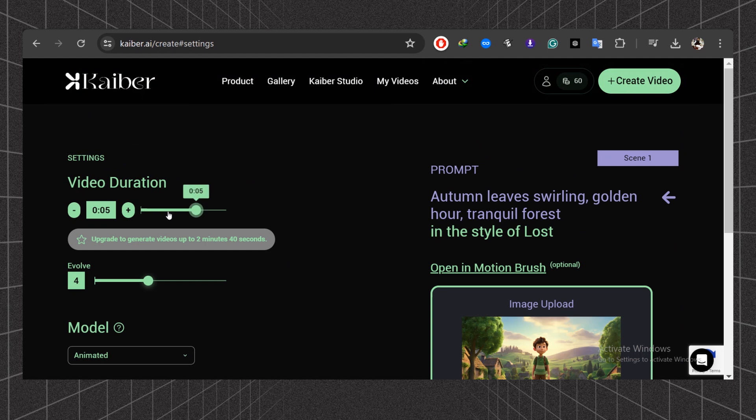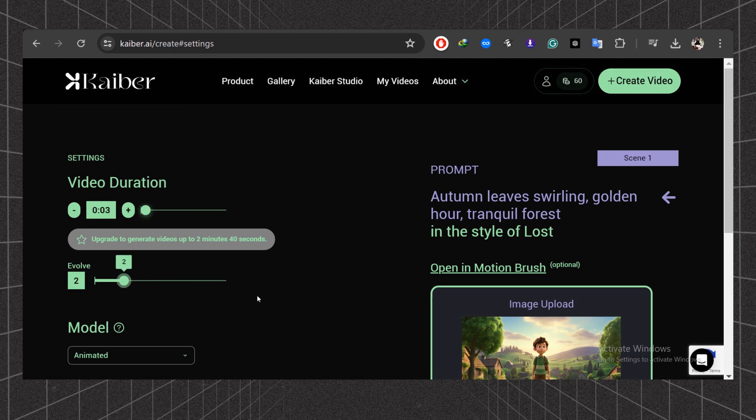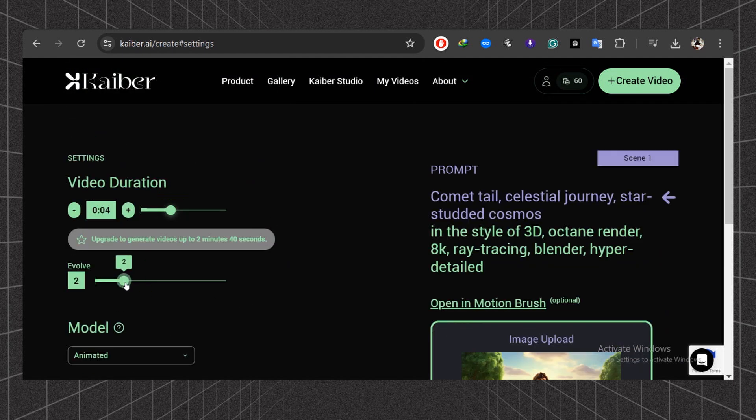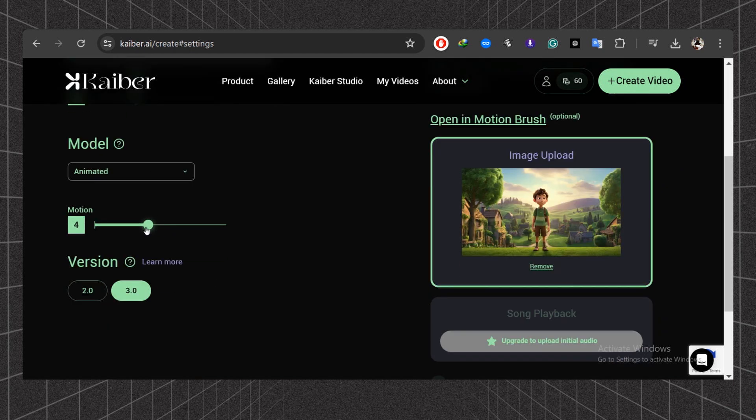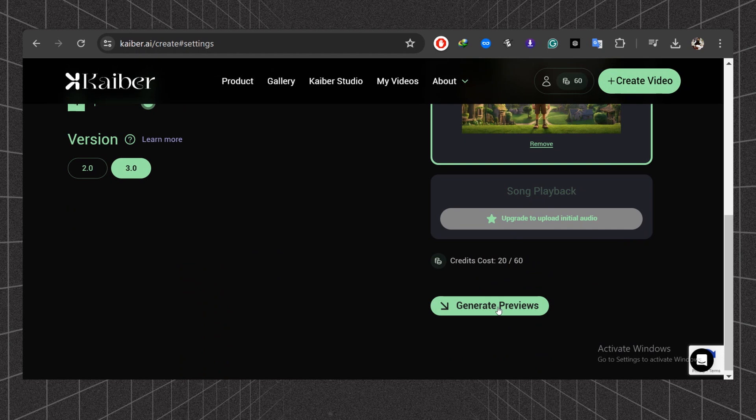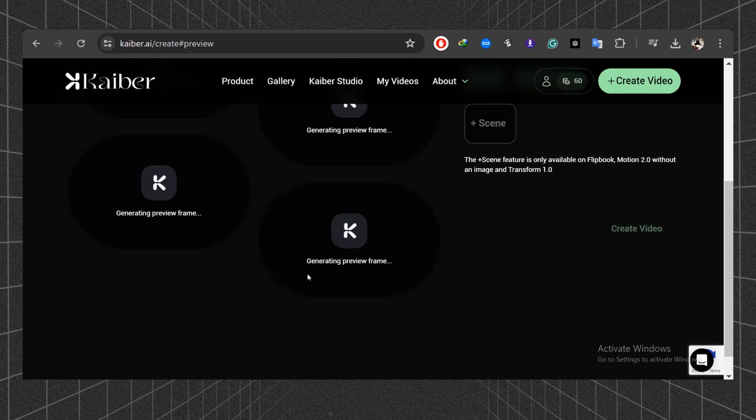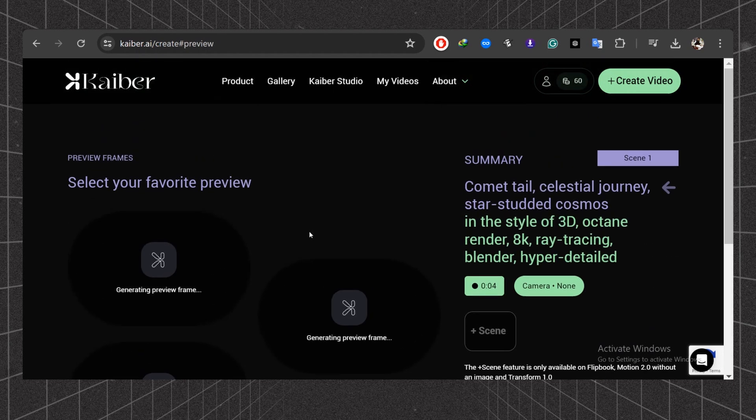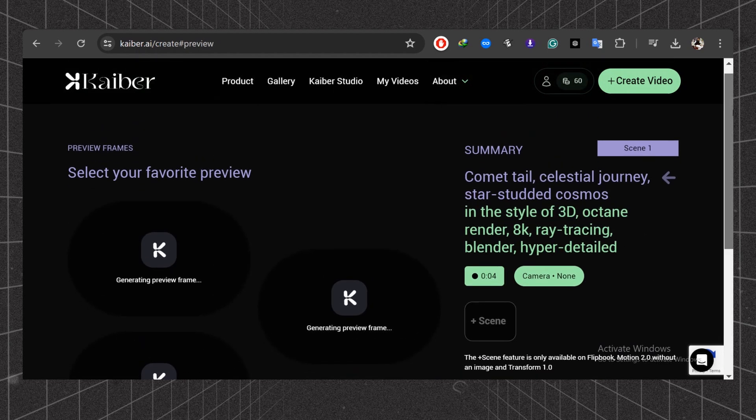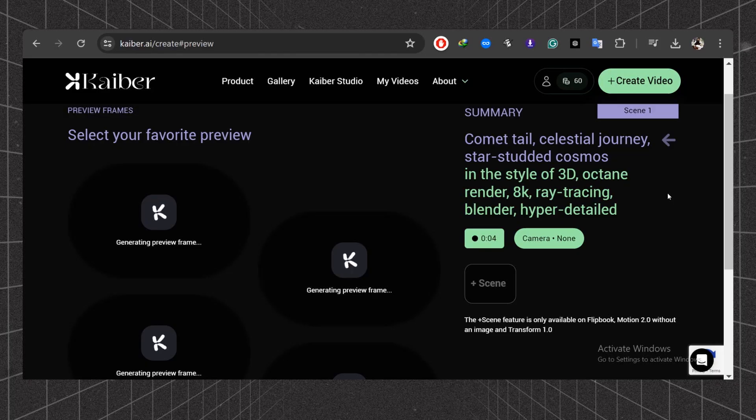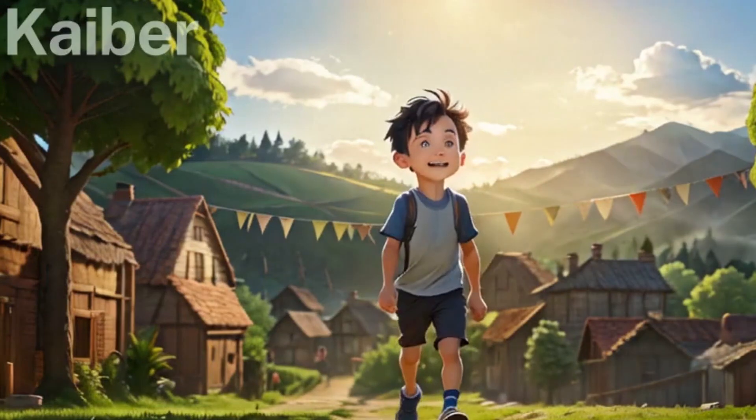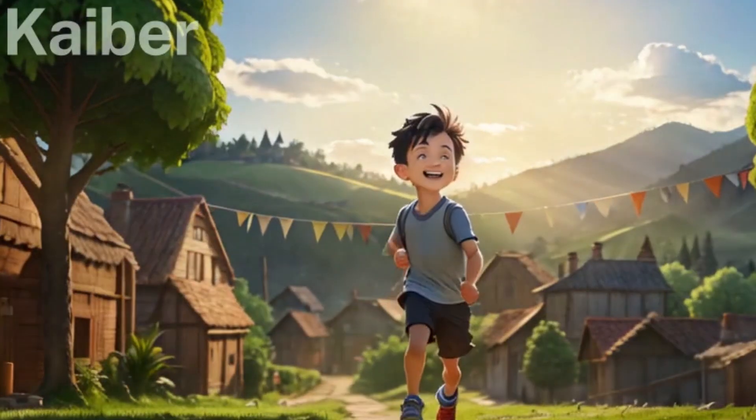Click on the video setting. Here you can increase or decrease the duration of a video and adjust other options as well. Once ready, click on this button to generate the preview. Here we have four different previews. Let's choose this one. Click on this create video button and wait for some time. Let's have a final look at this video.